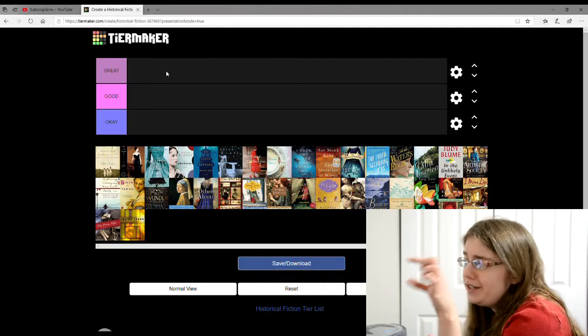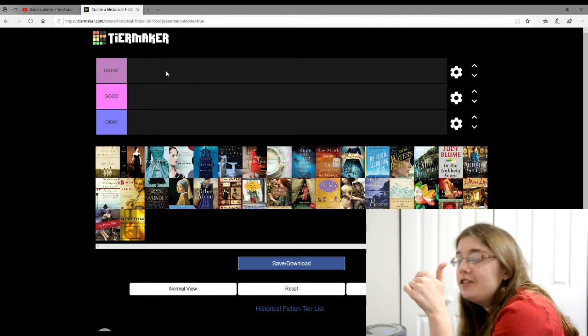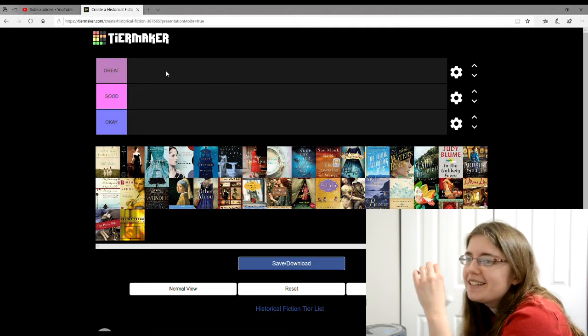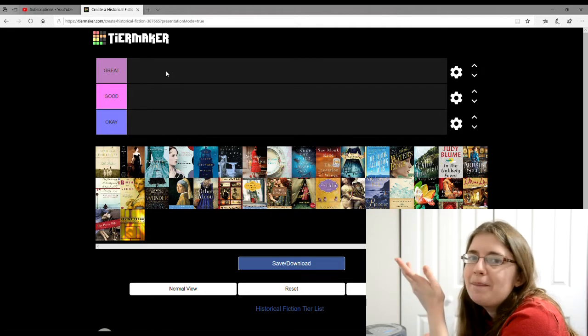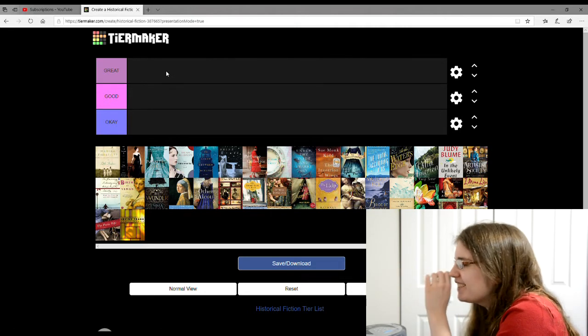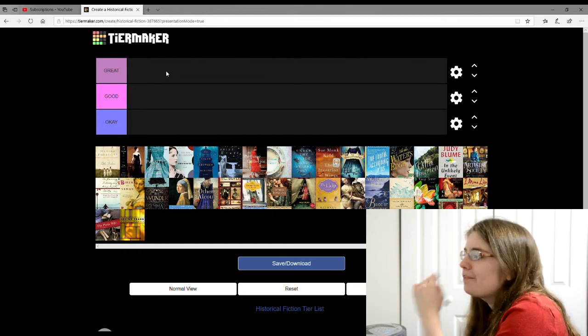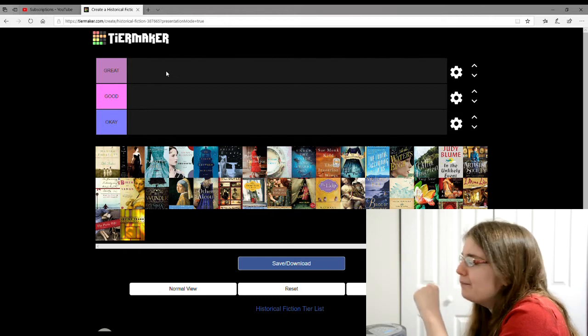So I made three tiers, a great tier, a good tier, an okay tier, because I just can't be that mean, I guess.